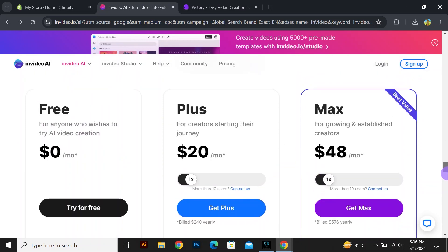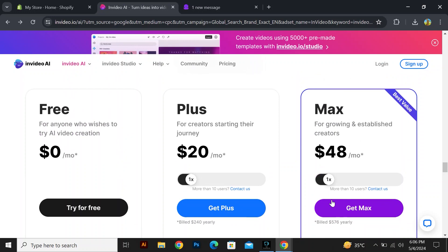It will show you different plans for InVideo AI. In the free plan, you will have to pay $0 per month. In plus, it will cost you $20. And in max, it will cost you $48 per month.